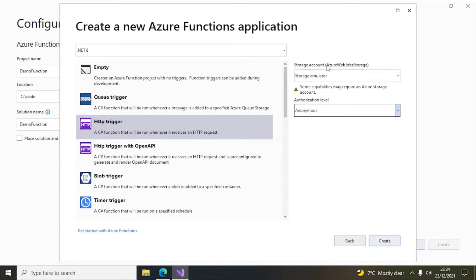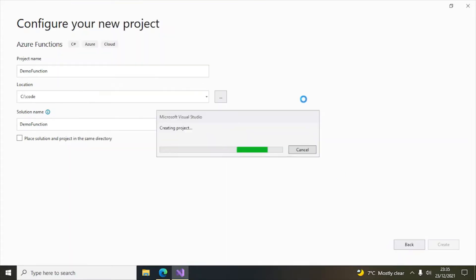Azure will also create a storage account, so ensure you have a storage account and an Azure subscription. Make sure you have some free credit in your account. After the demo, after you've practiced, you can delete the resource groups from Azure so that it doesn't incur any cost to your subscription.